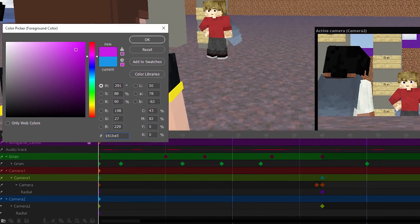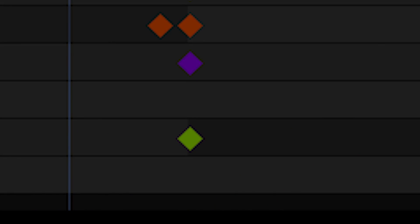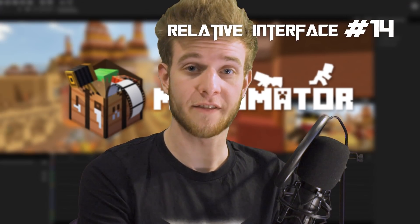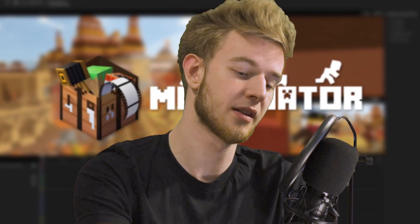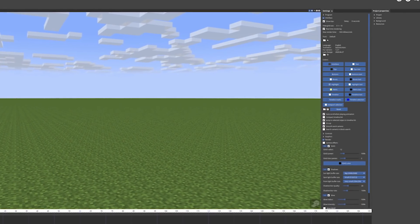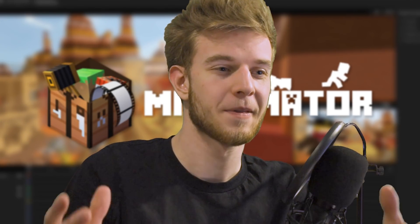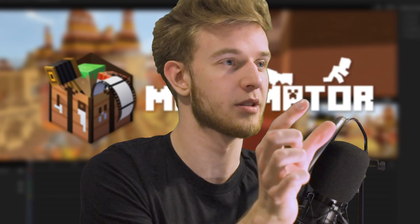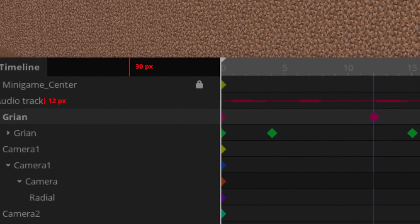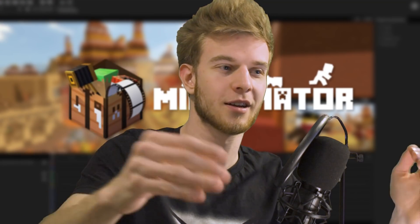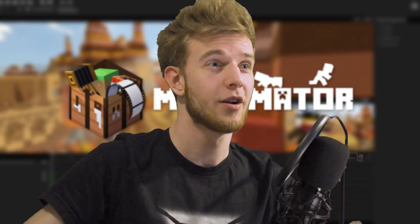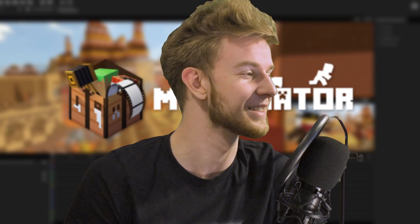Number thirteen: colored timelines. You can change the colors of individual timeline lanes. Sometimes it's hard to see which lane belongs to which item, so you can just change the colors — organization. Number fourteen: relative layout scale. I have a full HD monitor so I can see Minimator normally. However, someone sent me a screenshot and they have a 4K monitor, meaning all the text is super small and hard to read. The scale of the layout should be relative instead of absolute — using percentage values so it's identical for all screen sizes.